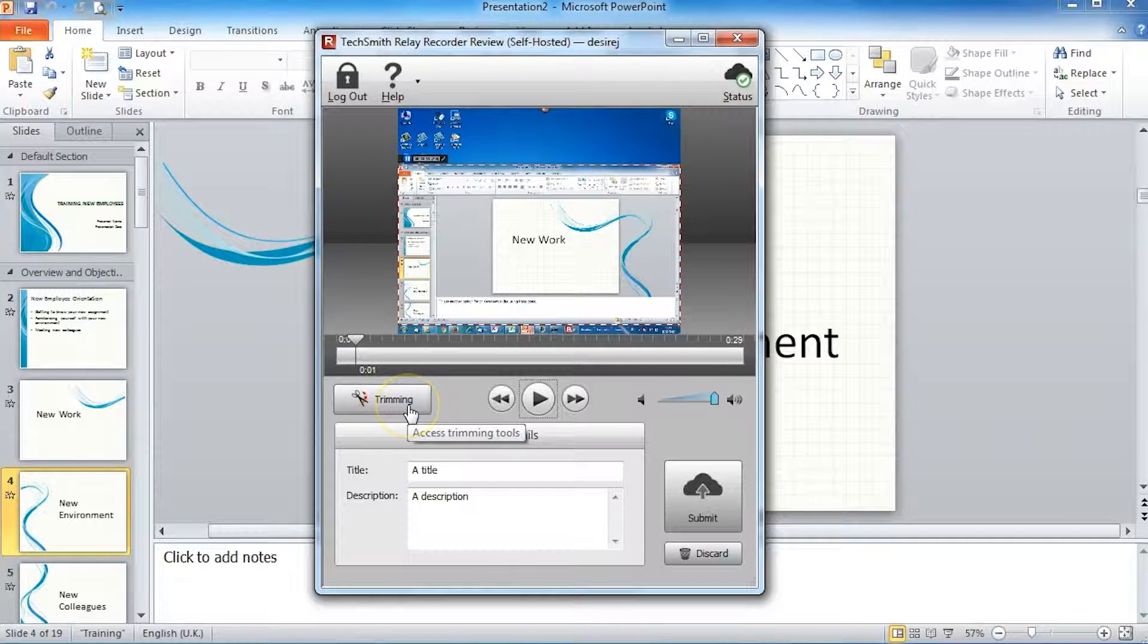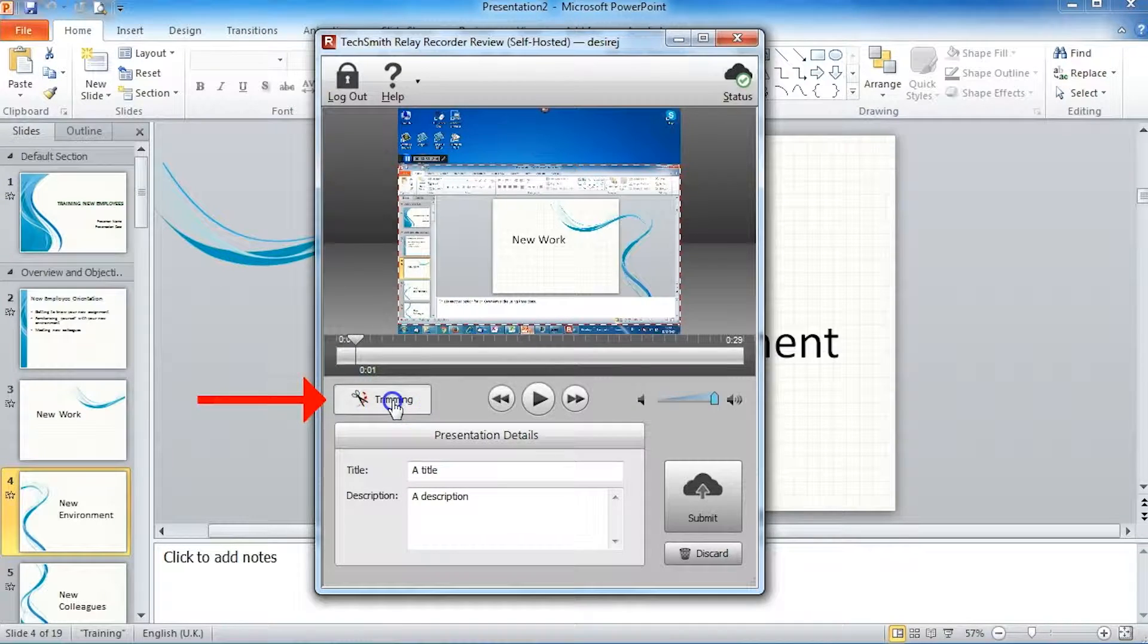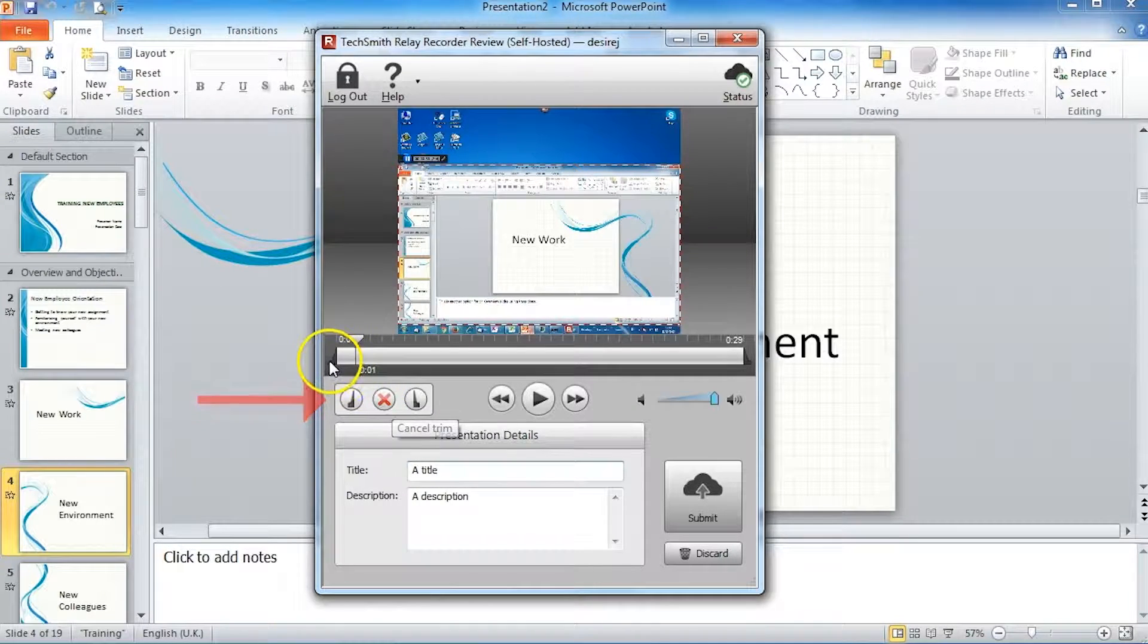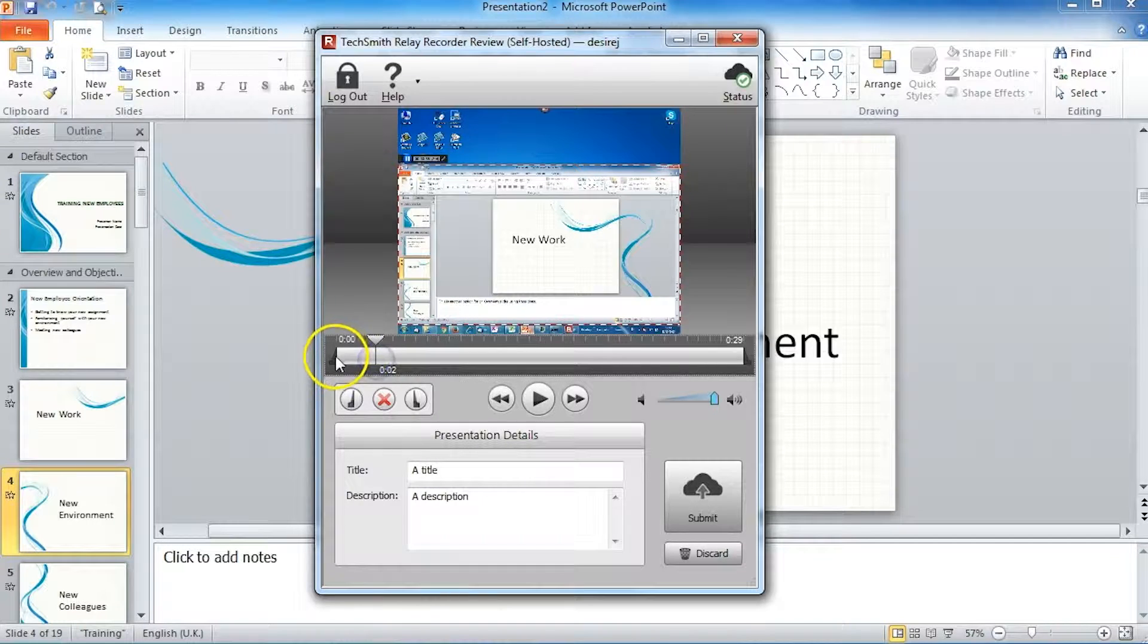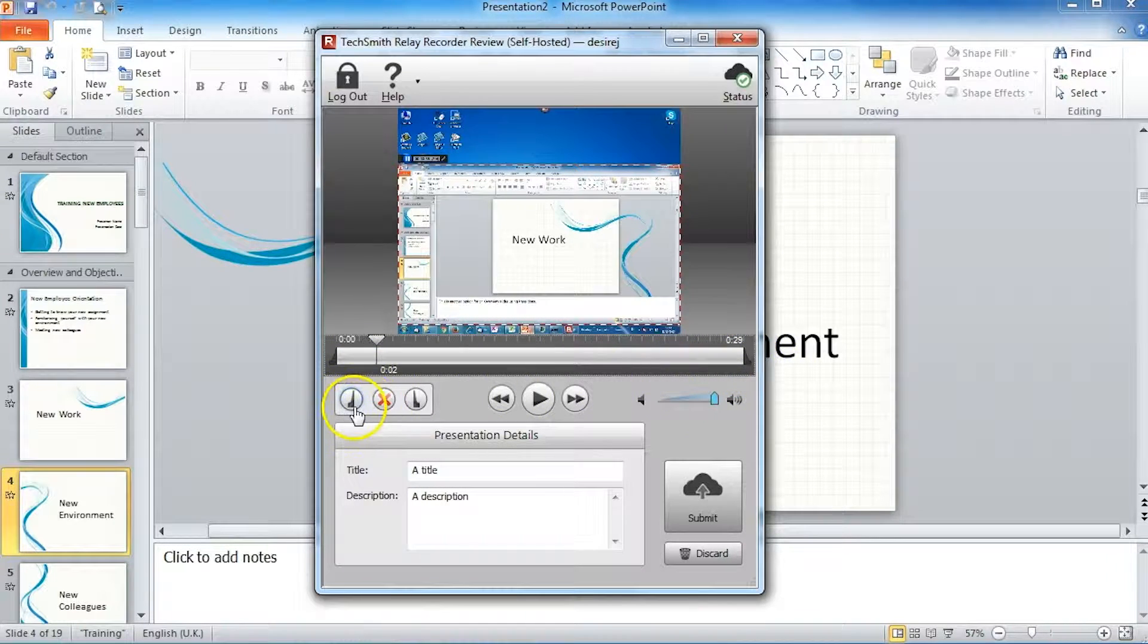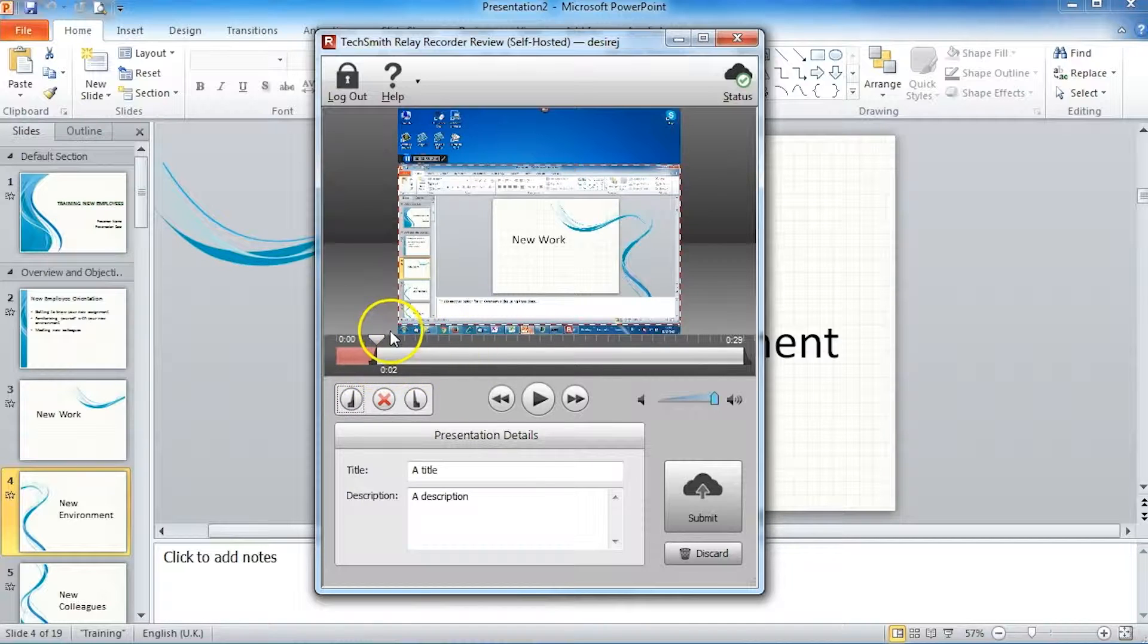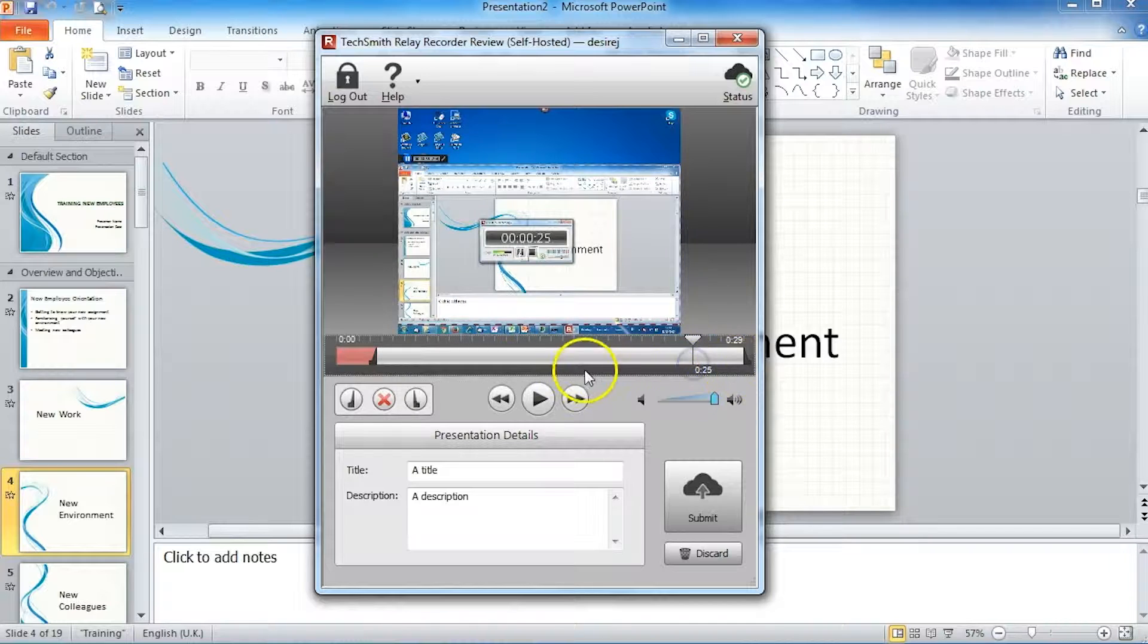The only editing that you can do is to trim the beginning or the end of the recording. To do that, you click on to trimming and you bring in the trim handles where you want the screencast to be trimmed.